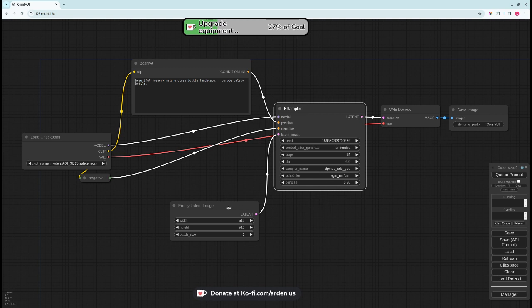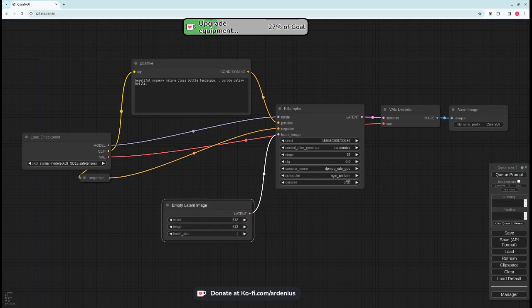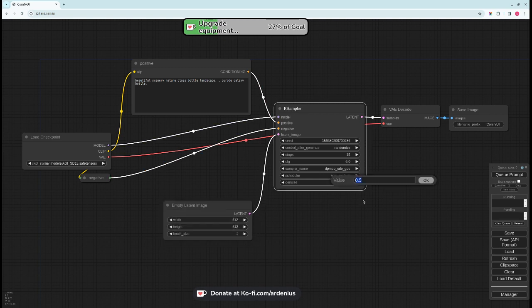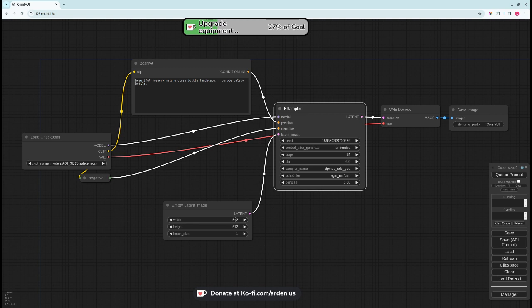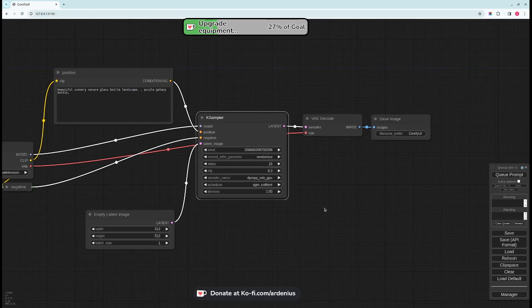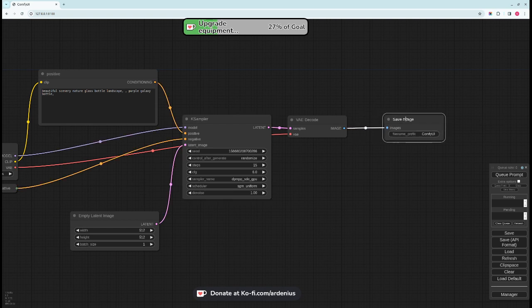This is useful when you want to do image to image and we're going to talk about that in a later video. But for now if you want to just generate from text to image just use 1, denoise of 1. So we have all our settings in the K Sampler. We have our positive prompt, negative prompt, our model, an empty latent image.